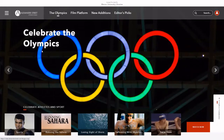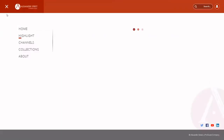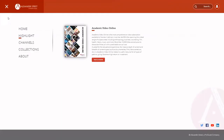From the Alexander Street platform, select the three lines in the upper left corner. Below the Academic Video Online listing, select the red Watch Now button.